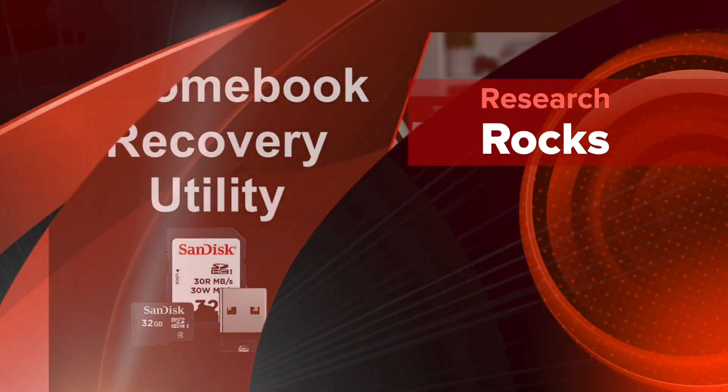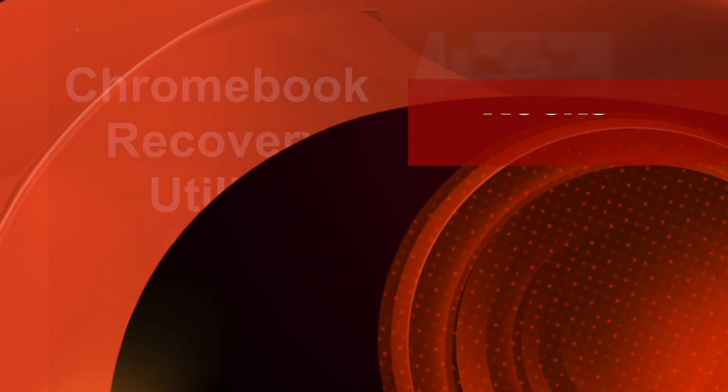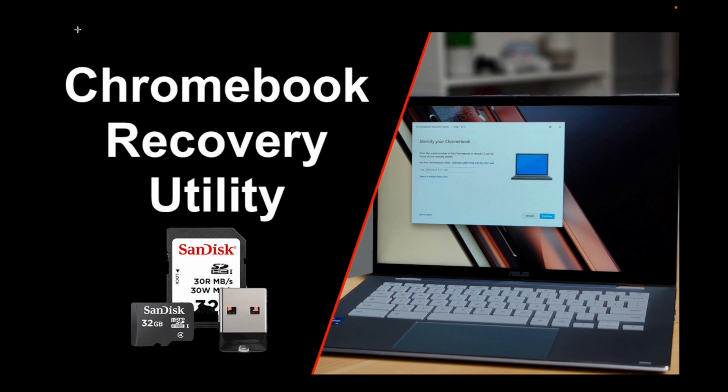Welcome to Research Rocks. In this video we will see how to install Chromebook Recovery Utility on your Mac, and you can do the same process for Windows or Linux systems. You can install this Chromebook Recovery Utility to identify a specific pendrive or memory card.